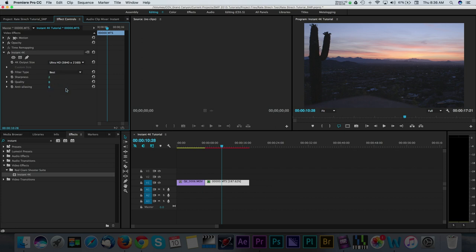There are some more options below Filter Type to further fine-tune your conversion. With Sharpness, Red Giant recommends that you use a value from 2 to 6 for best results. I'll go with 6.